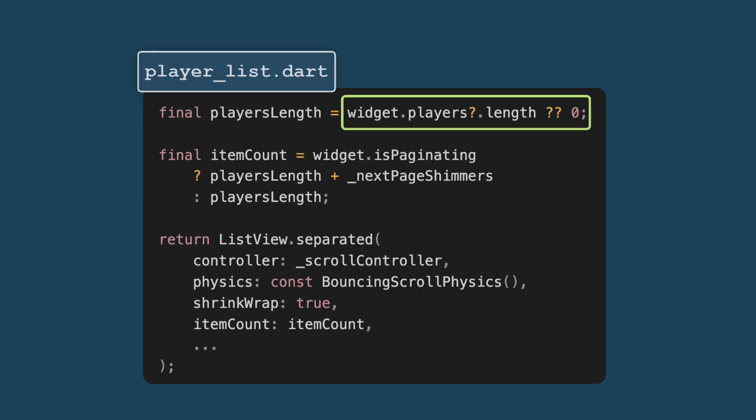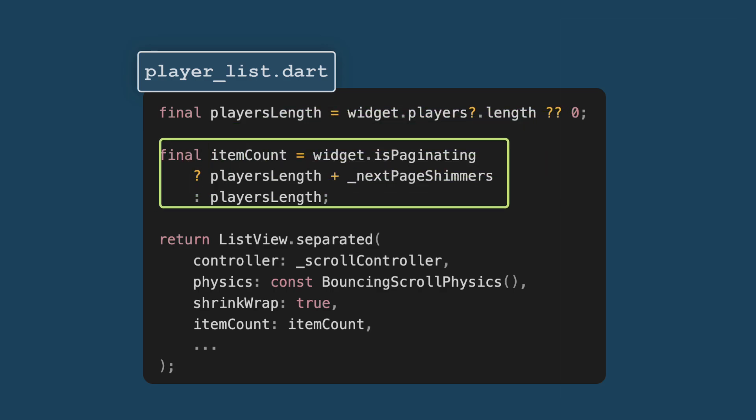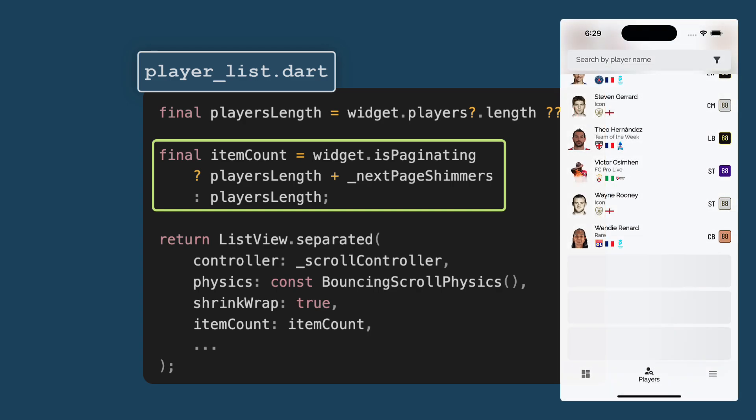Now, we calculate the total item count. The total number of items to display is calculated like this. If is paginating is true, which means we are getting the next page of players, we add next page shimmers to the player length. This allows space for shimmer placeholders that indicate loading. If pagination is not active, we simply use player's length. In this case, the next page shimmers is 3.